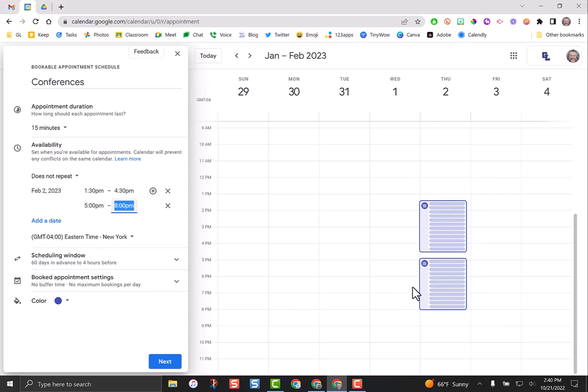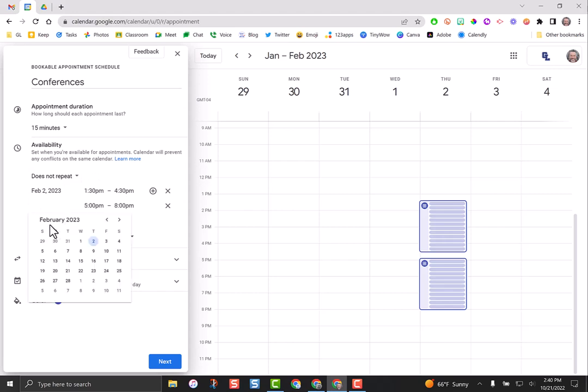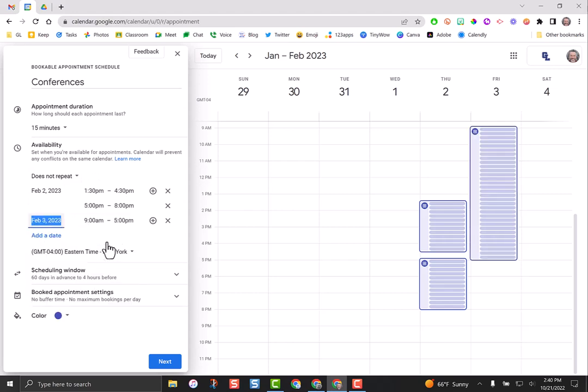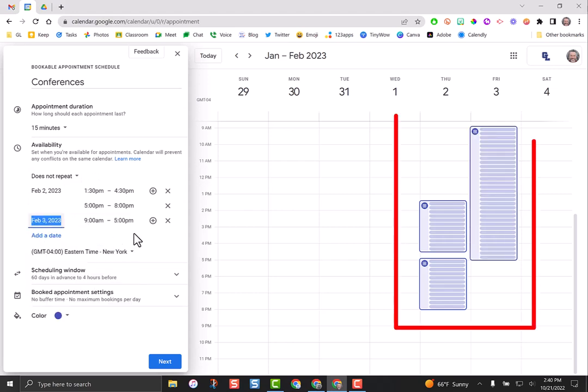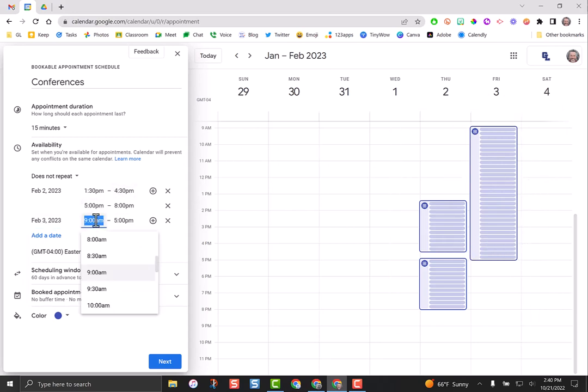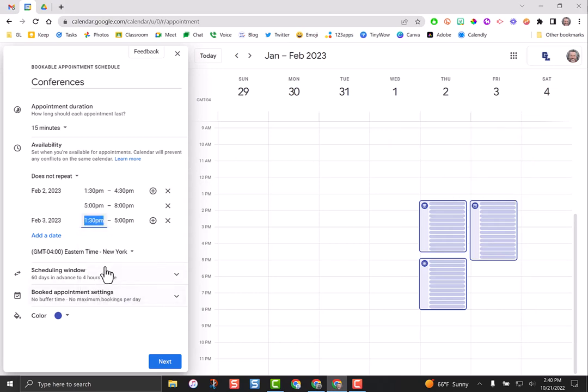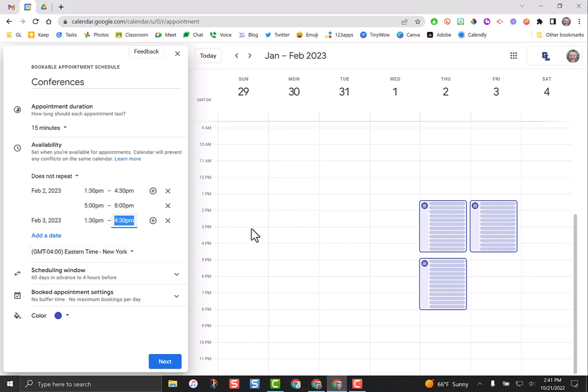We also have conferences on Friday the 3rd. If I go back, underneath the 2nd, it says add a date. If I click on that and choose the 3rd, you can see it jumps in that new bundle of schedules. We have a half day that day as well, and we would start conferences at 1:30 and then they go until 4:30.